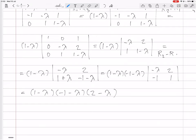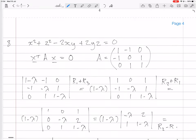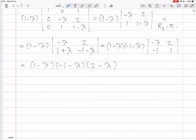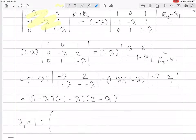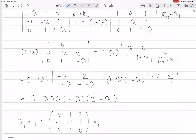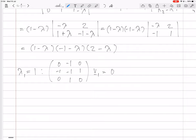The eigenvalues are 1, -1, and 2. Now we need to calculate the eigenvectors by solving the characteristic equation for each eigenvalue. For λ₁ = 1, we substitute into the matrix A - λI and get a matrix whose null space gives the eigenvector, setting it equal to 0.